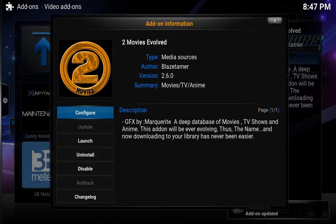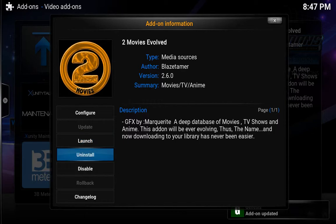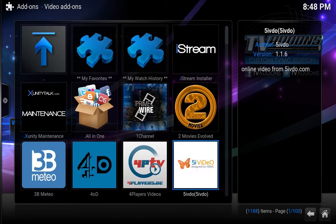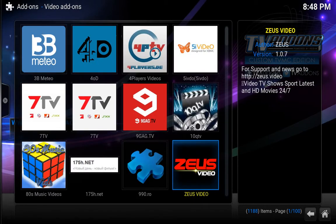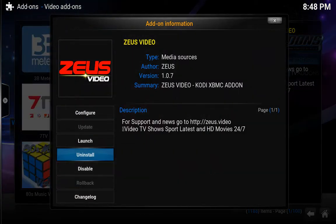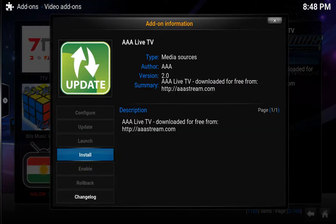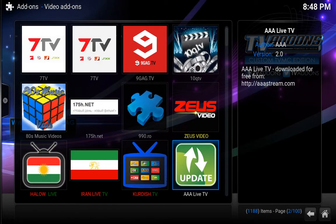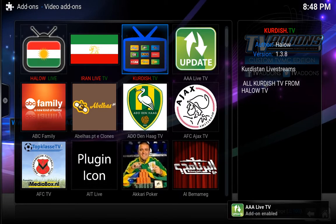Now here you could choose add-ons to install — you can try some of them, but I'm only going to do the ones I know are working for sure. So two movies evolved — I have that one already installed. Triple-A live TV — let's install that one. There we go, it's enabled.